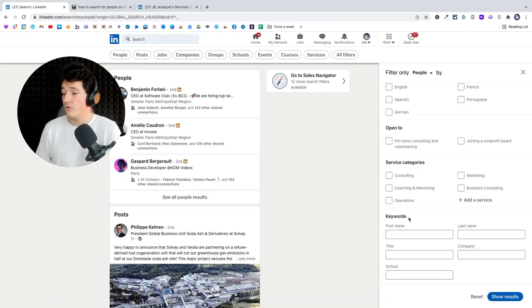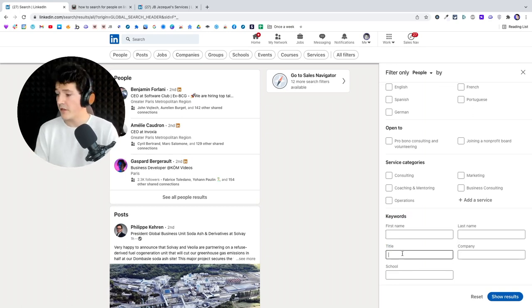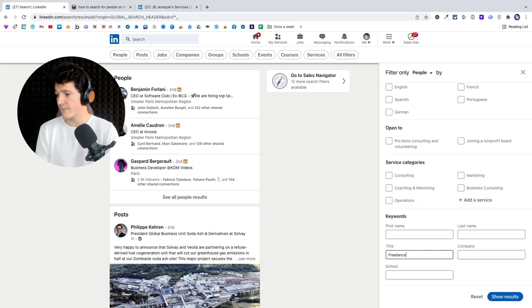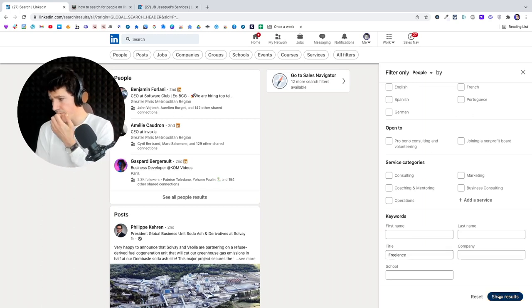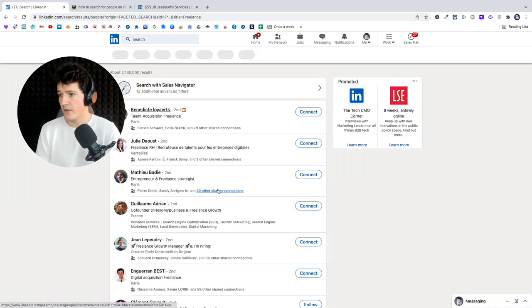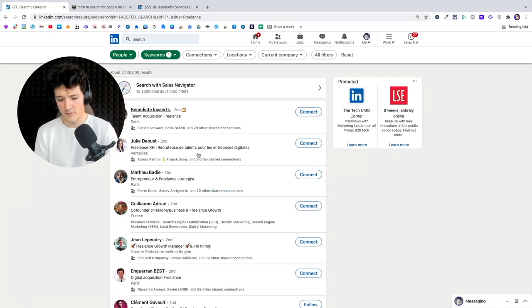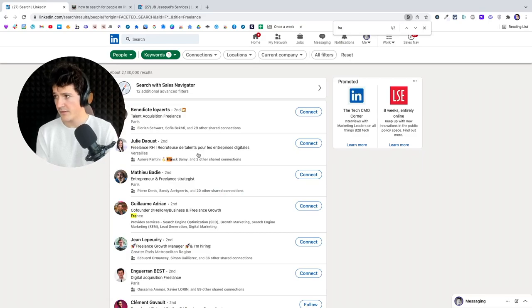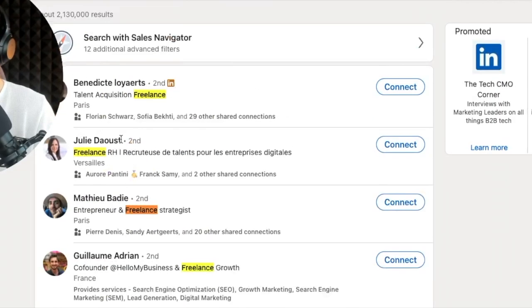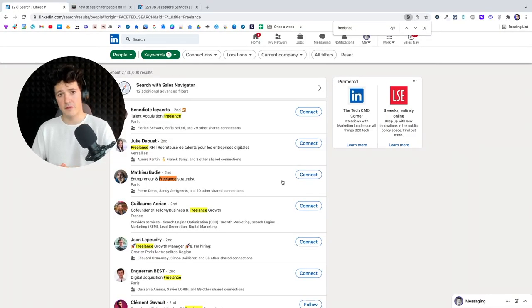After that, you get a keywords field, and the cool thing is you can look for job titles here. For example, if I'm looking for 'freelance', I'm going to get all the freelancers and 'freelance' will appear in every job title in the results. In this field, you can use what is called Boolean search — a strange word, but with a really simple idea behind it.